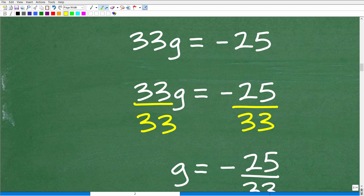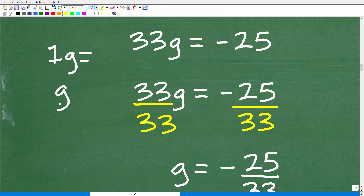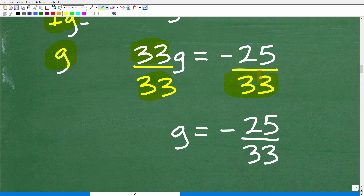Here we have 33g equals negative 25. To solve for g we want 1g. Since we have 33 times g, if we divide both sides of the equation by 33, then 33 divided by 33 is 1, leaving just g. So dividing both sides by 33 gives us g equals negative 25 over 33.